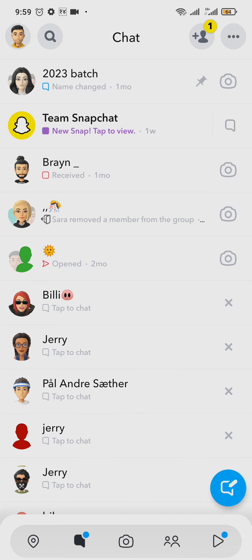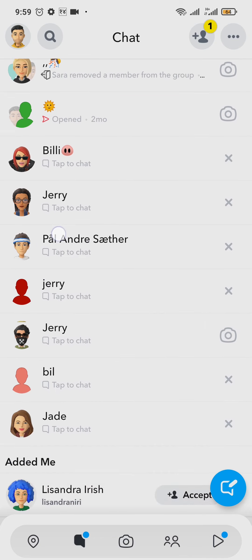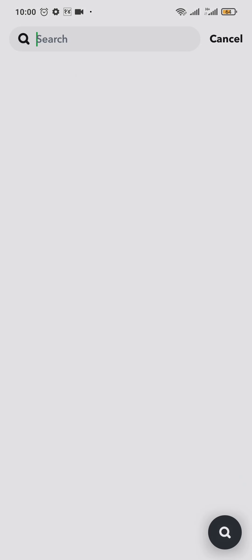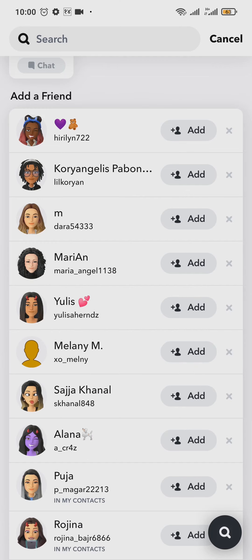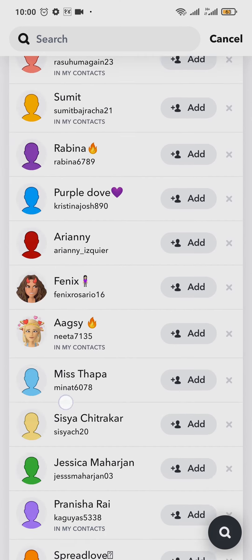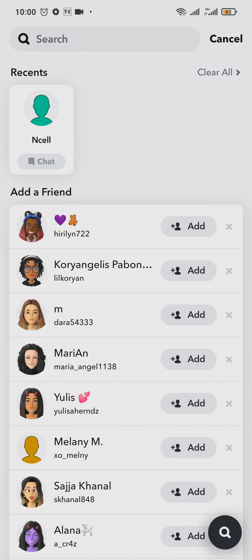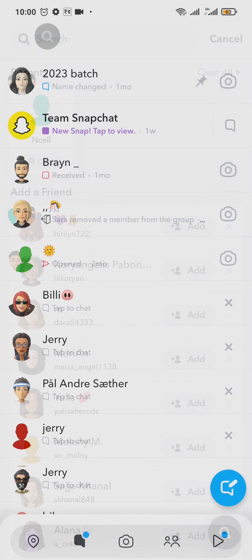The correct way is to send multiple snaps to all of your friends on Snapchat. If you only have a few friends, tap on the search bar at the top — it will show you an 'Add a Friend' section. Tap 'View More,' add those people, and once they add you back, start sending them snaps.